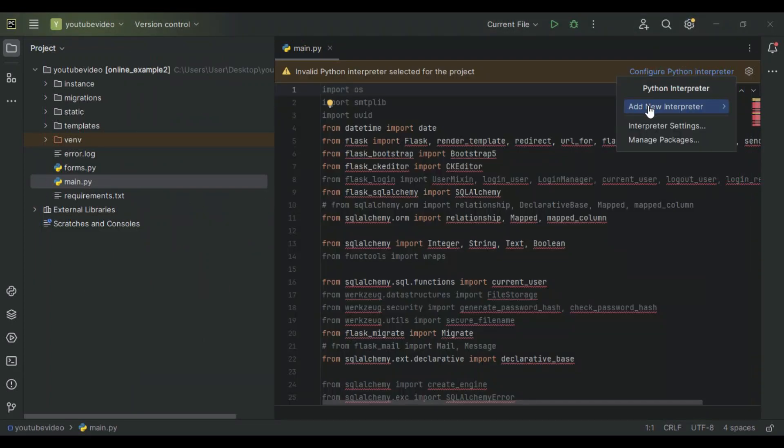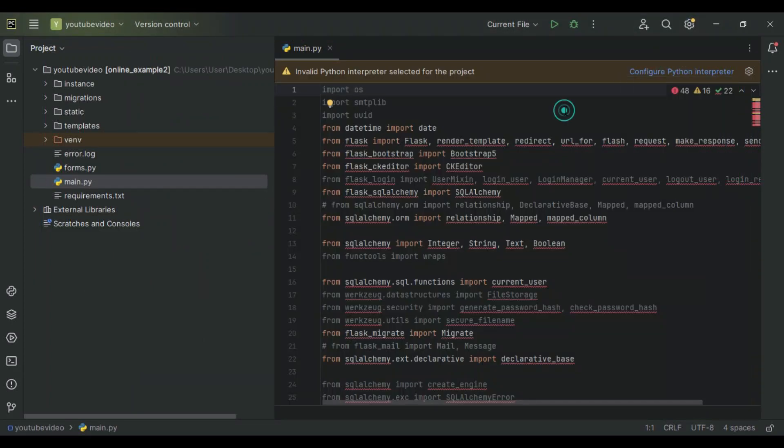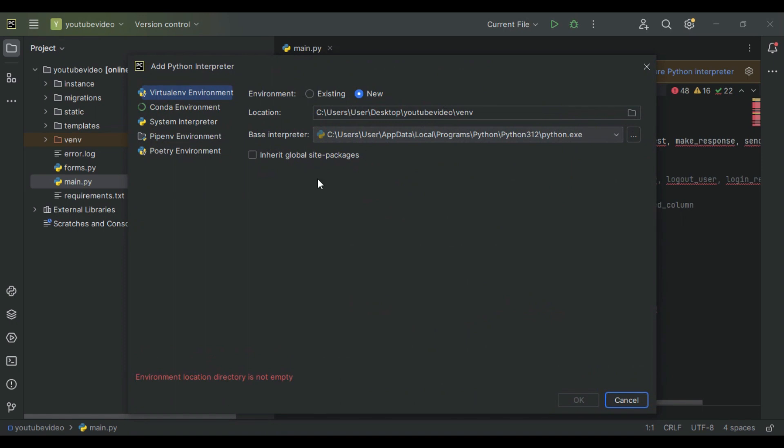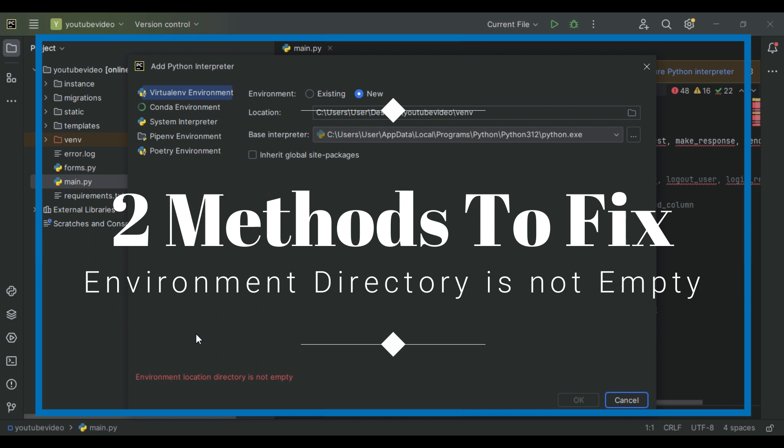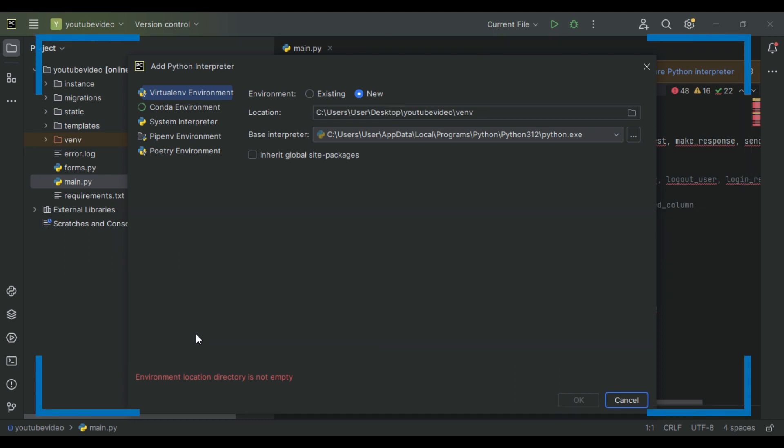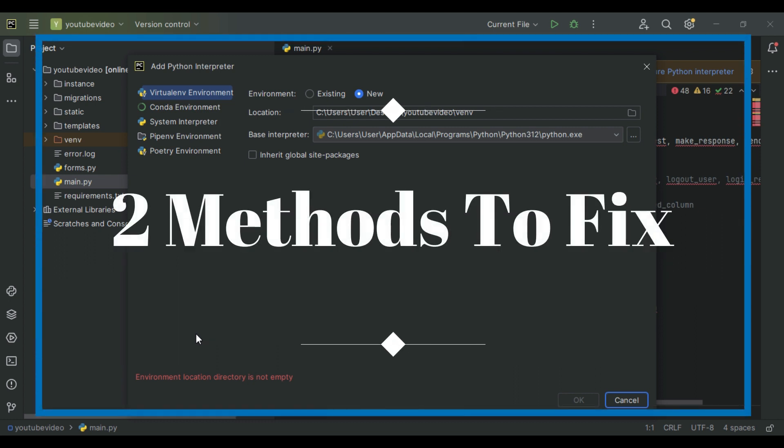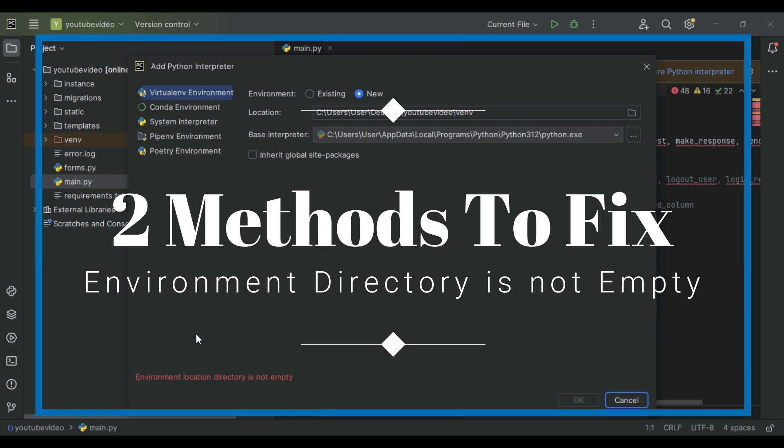Hello friends, today we are going to see how to fix the 'environment location directory is not empty' error in PyCharm. We are going to use two methods to fix this problem in PyCharm. Okay, let's dive in.